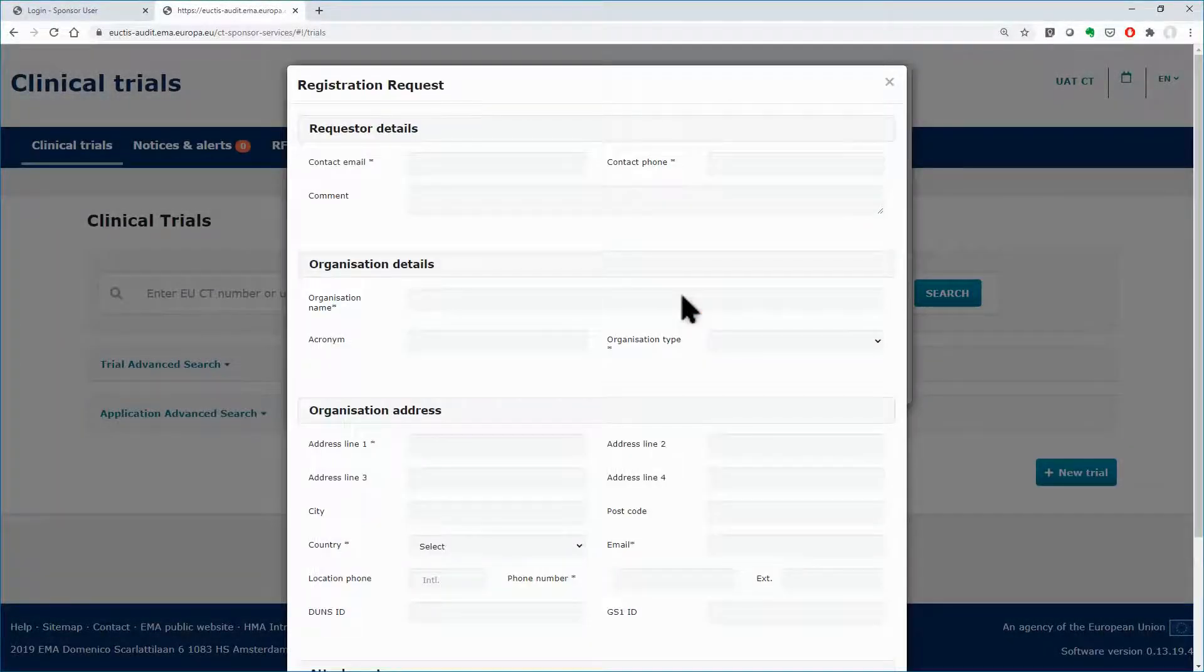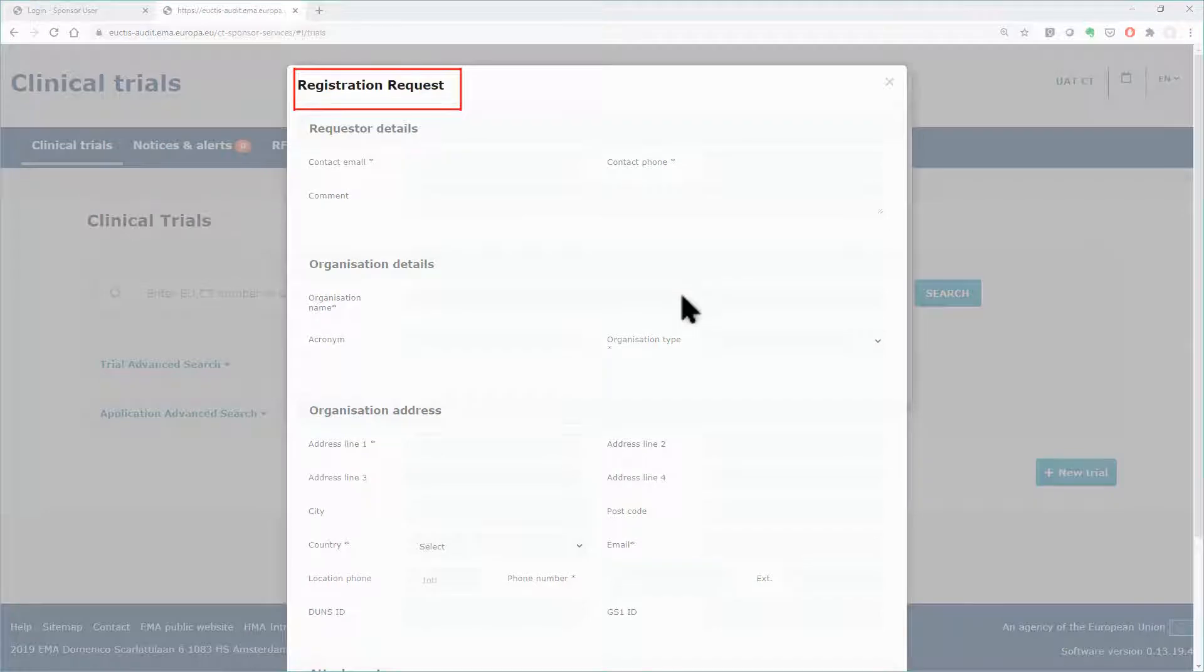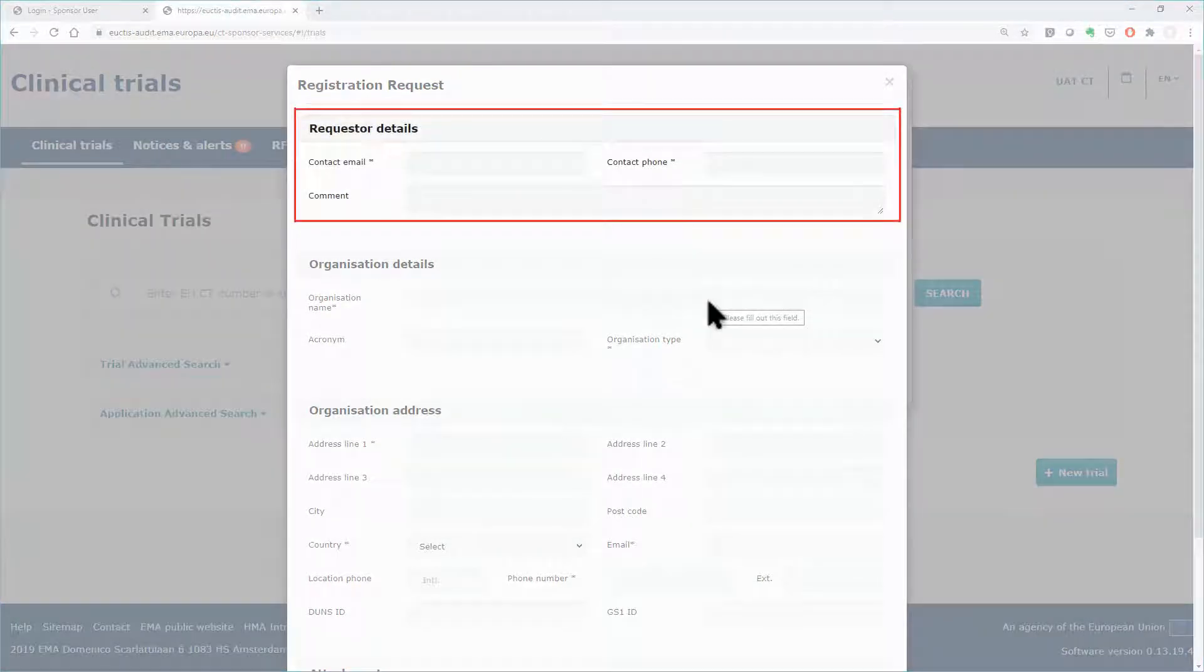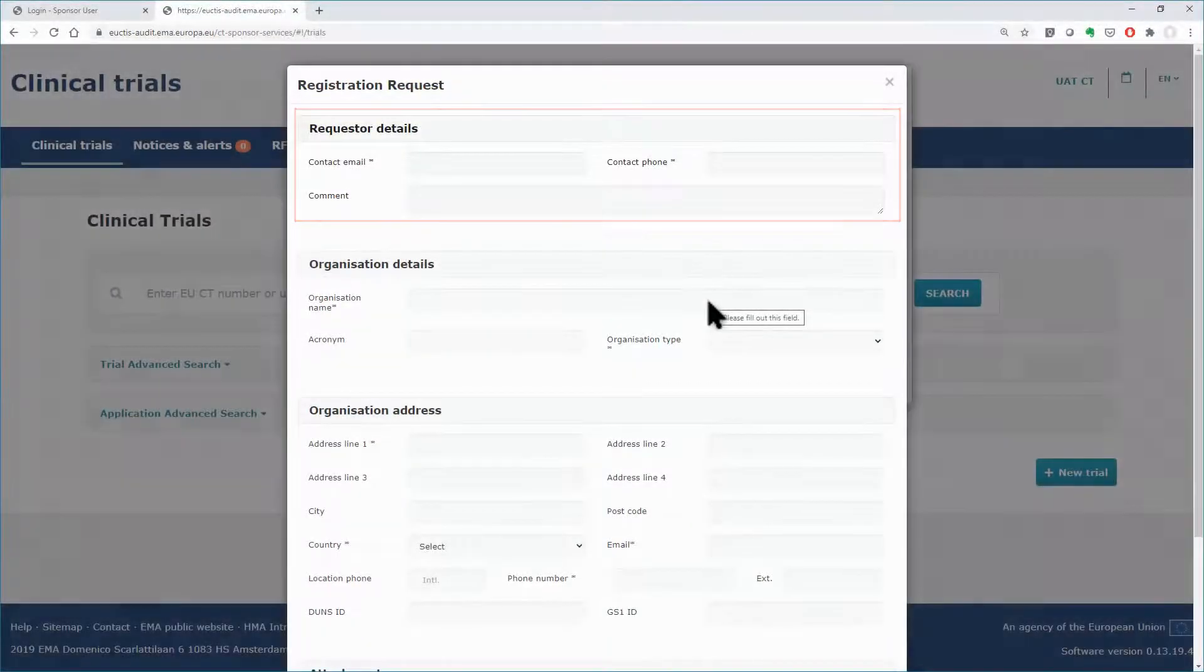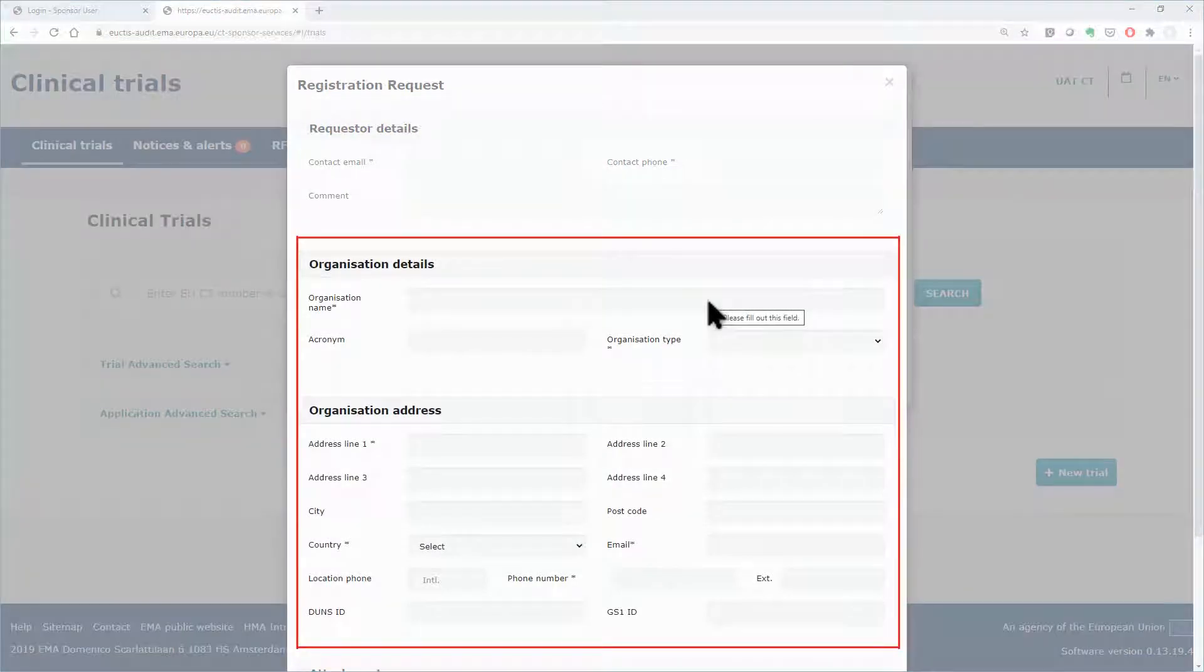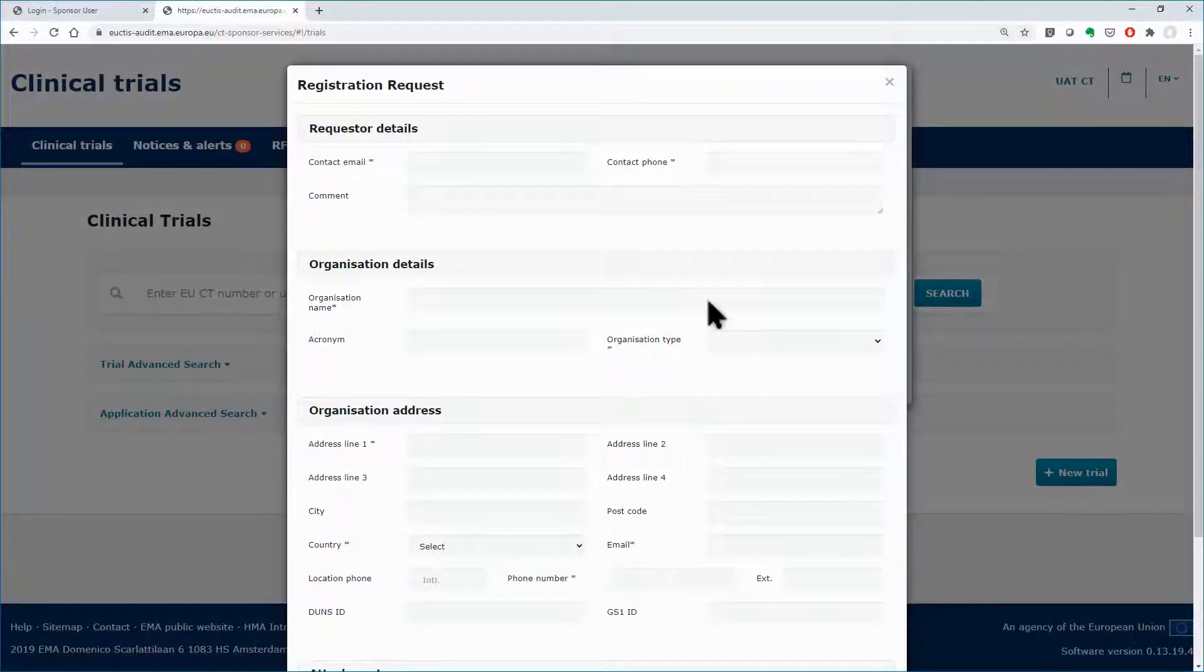A registration request appears, and you will be asked to fill in your personal details, needed in case of follow-up questions with the registration process, and the details of the organization that you wish to register.